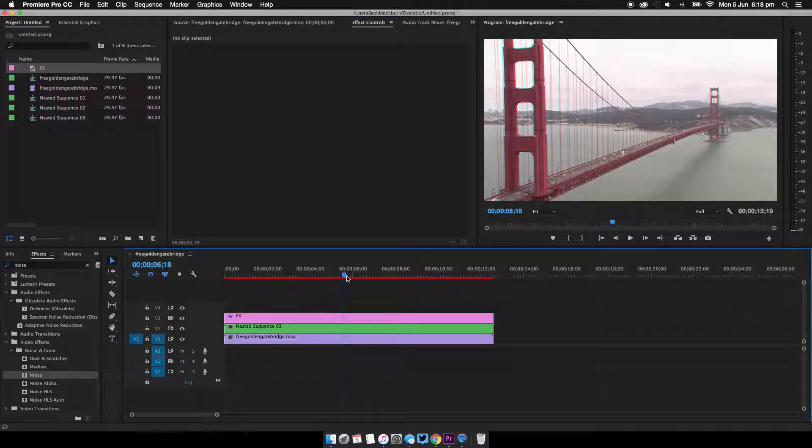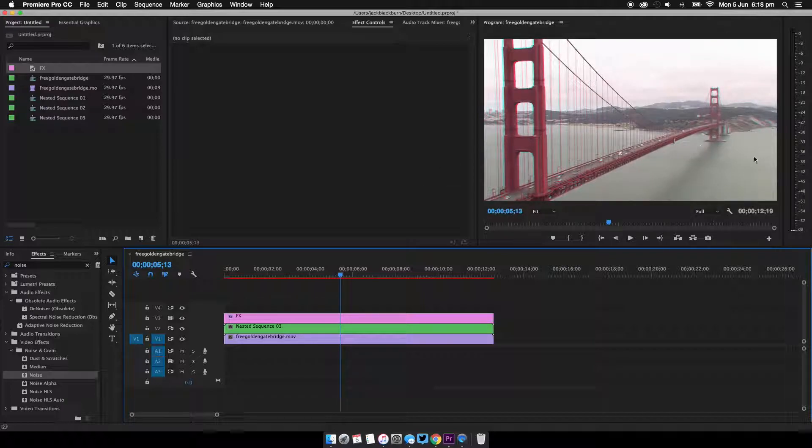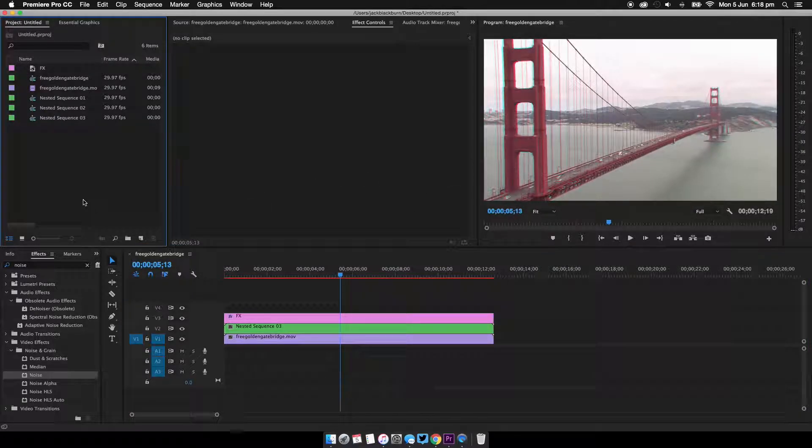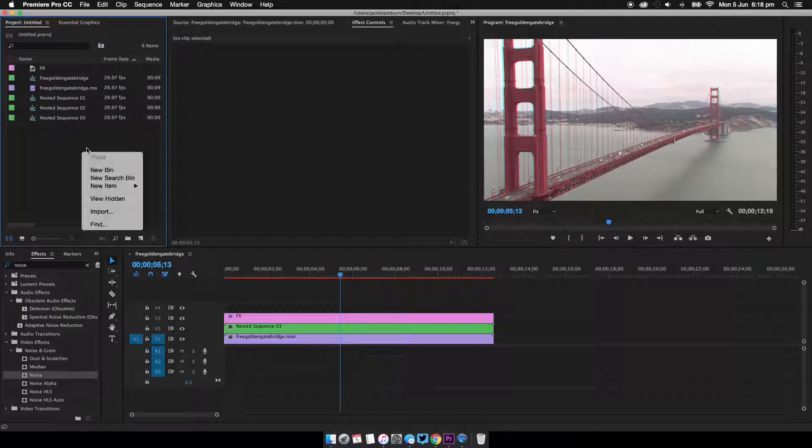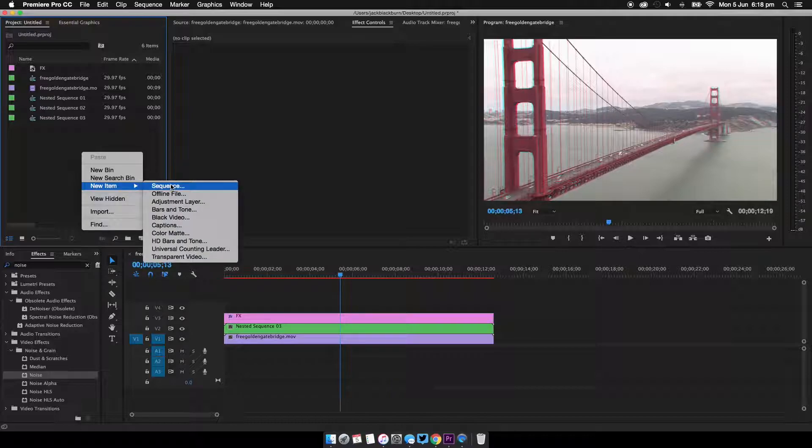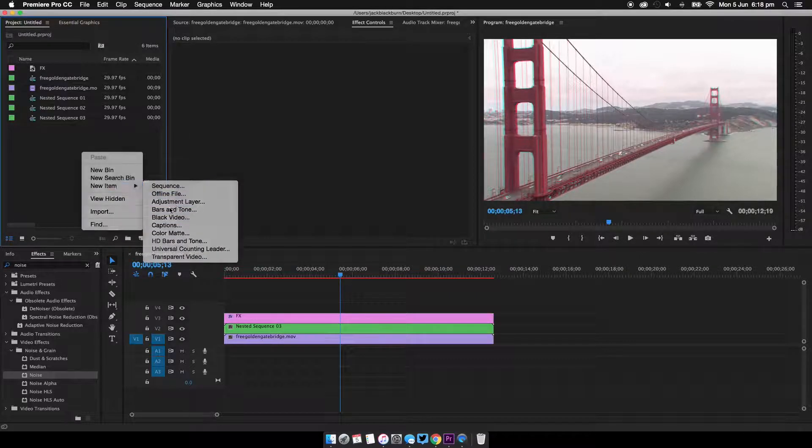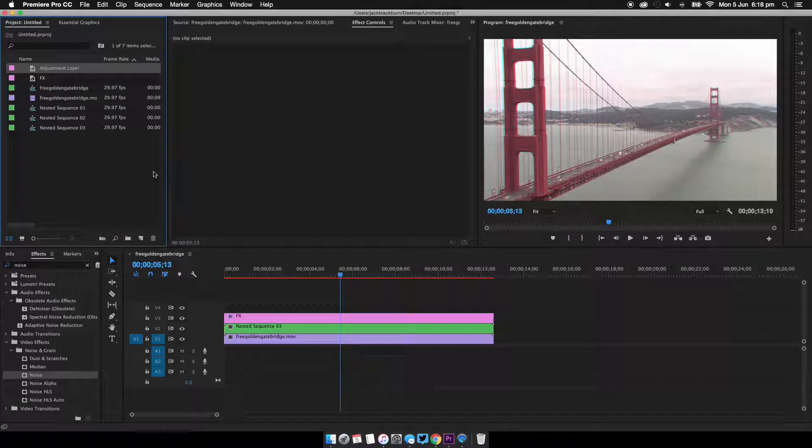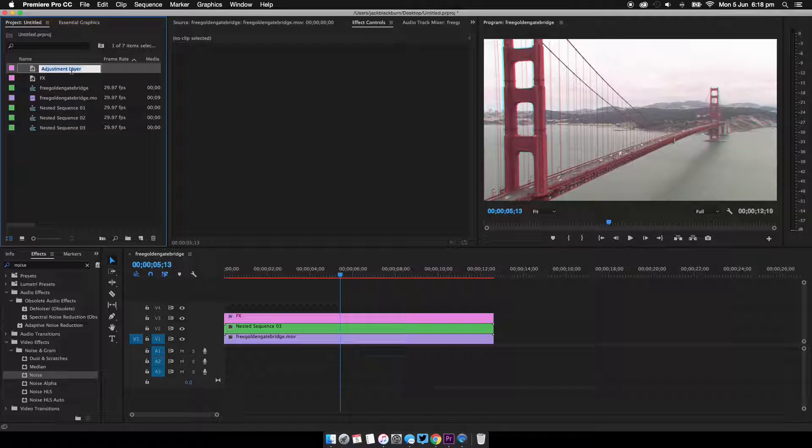So now we need to do the very last bit, which is that wave effect that shoots up the screen. Now I've seen other people do this and I think I've found the best way to do this so far. So we're going to create another adjustment layer like so. I'm going to name this one wave.